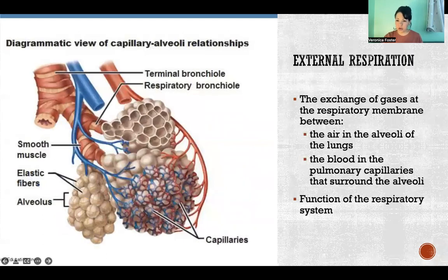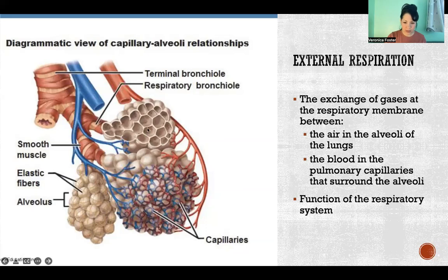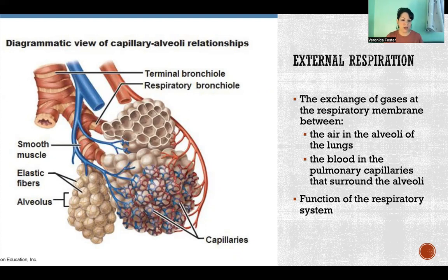The next step is external respiration. This is where we have the exchange of gases at the respiratory membrane. I have another video where I went into more detail about the respiratory membrane, and I'm including a link in the description below. This is where we have an exchange between the air filling the alveoli in the lungs and the blood in the pulmonary capillaries that are hugging the alveoli. Oxygen in the air and carbon dioxide in the blood exchange and cross to the other side so that the blood becomes oxygenated. We're exhaling air that still has oxygen in it, but it also contains all of the carbon dioxide that we are trying to get rid of. This is also a function of the respiratory system.